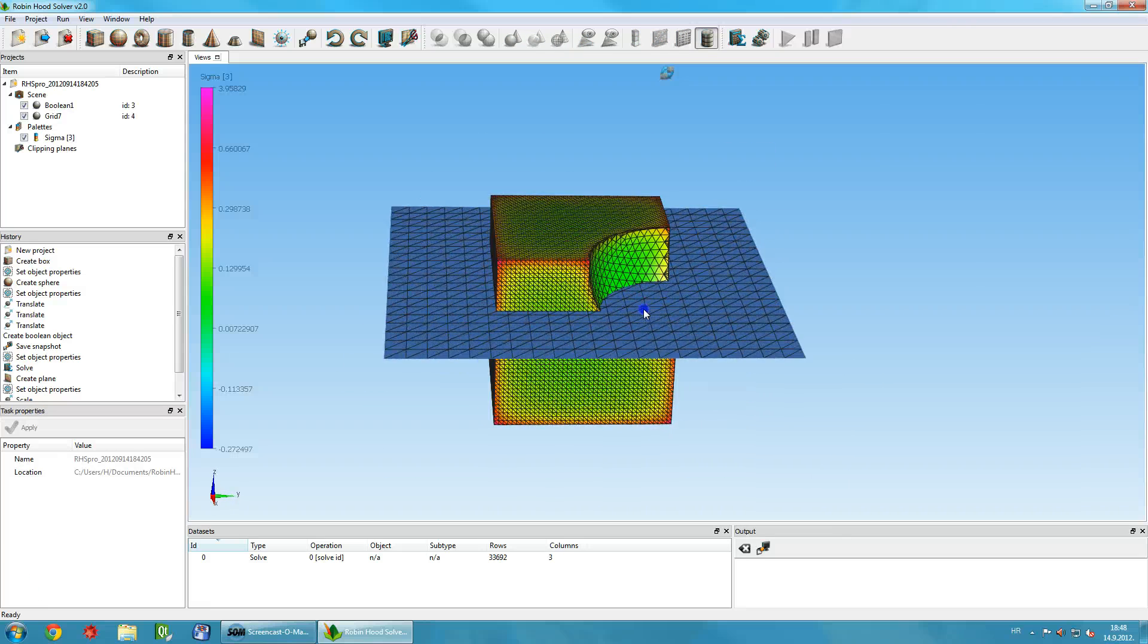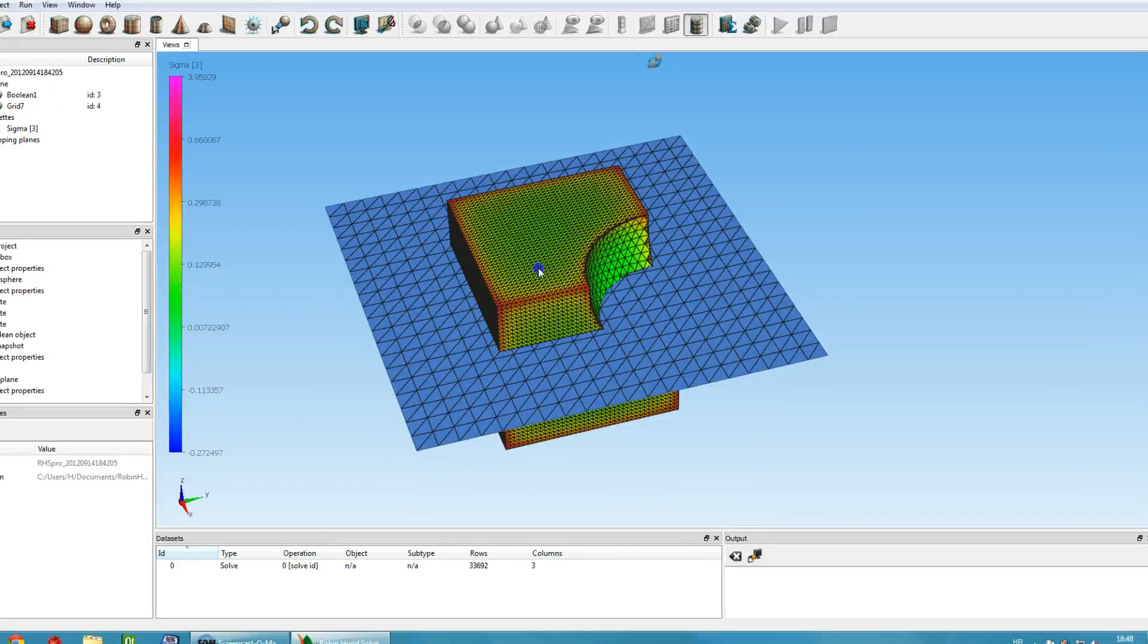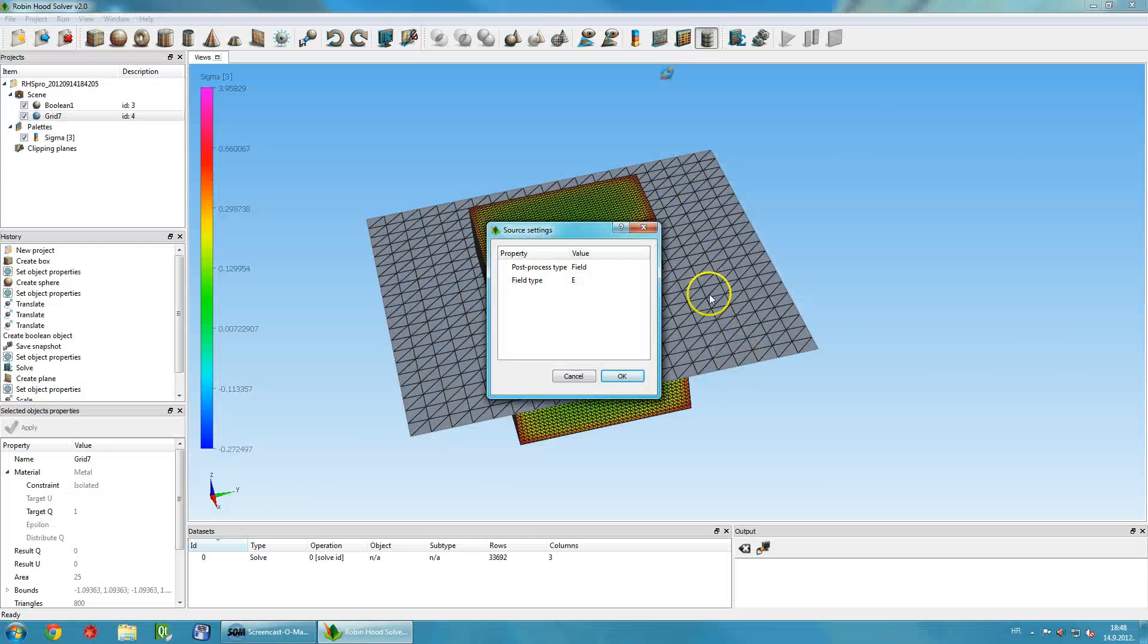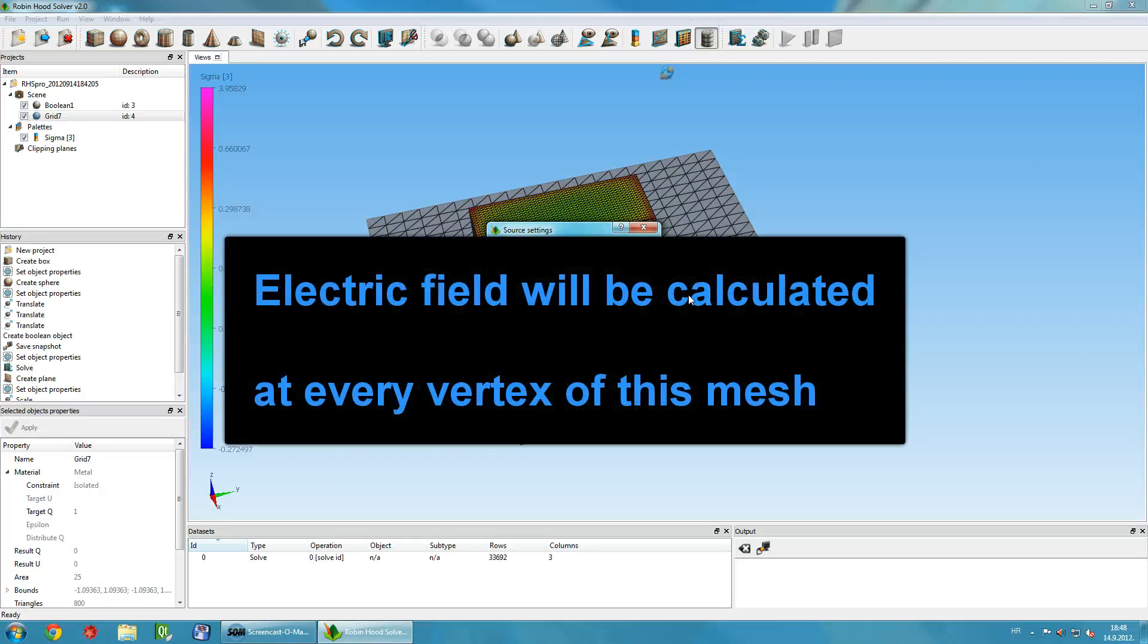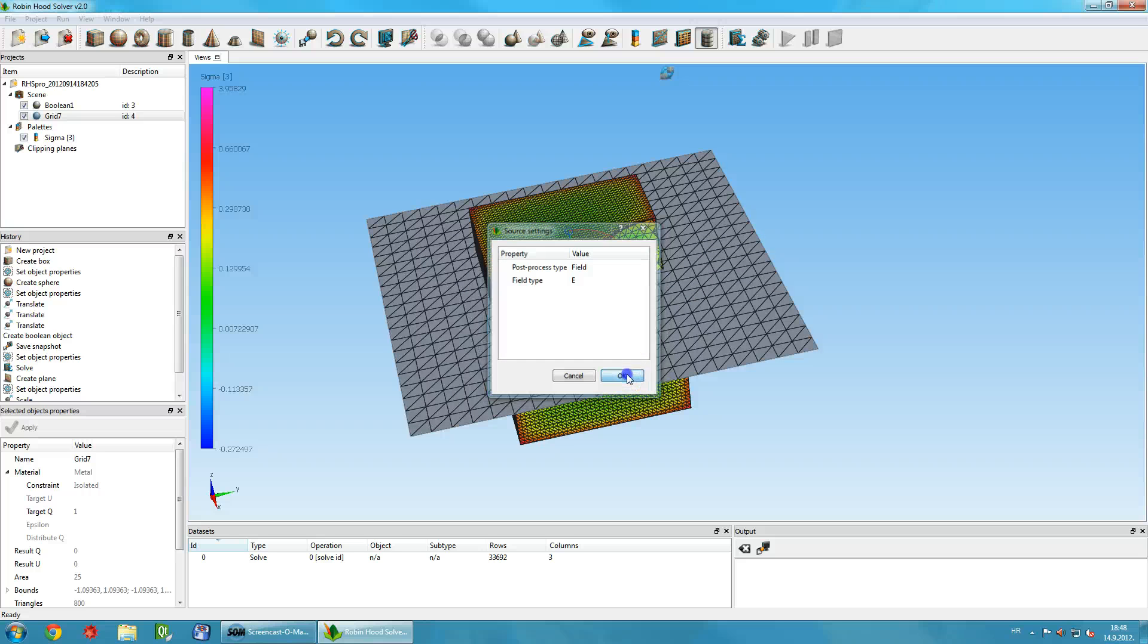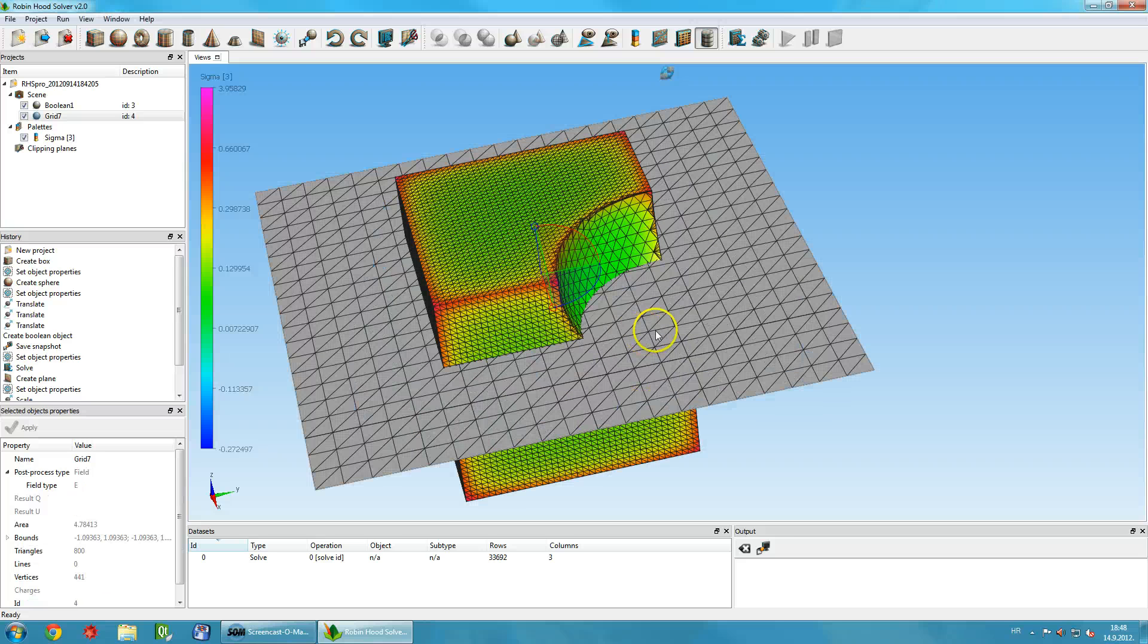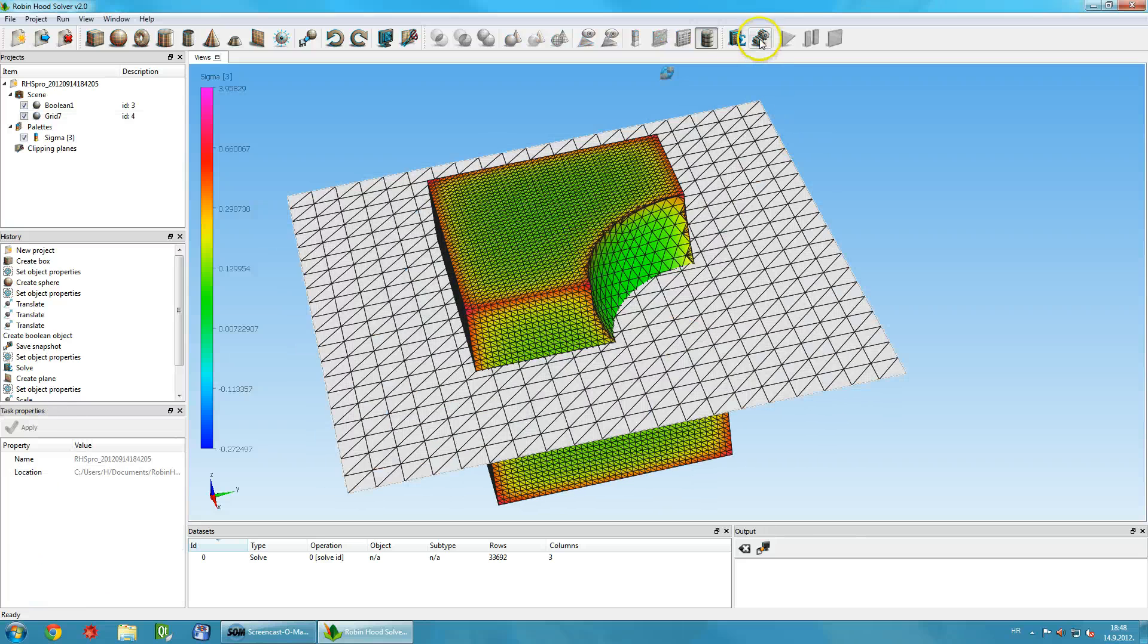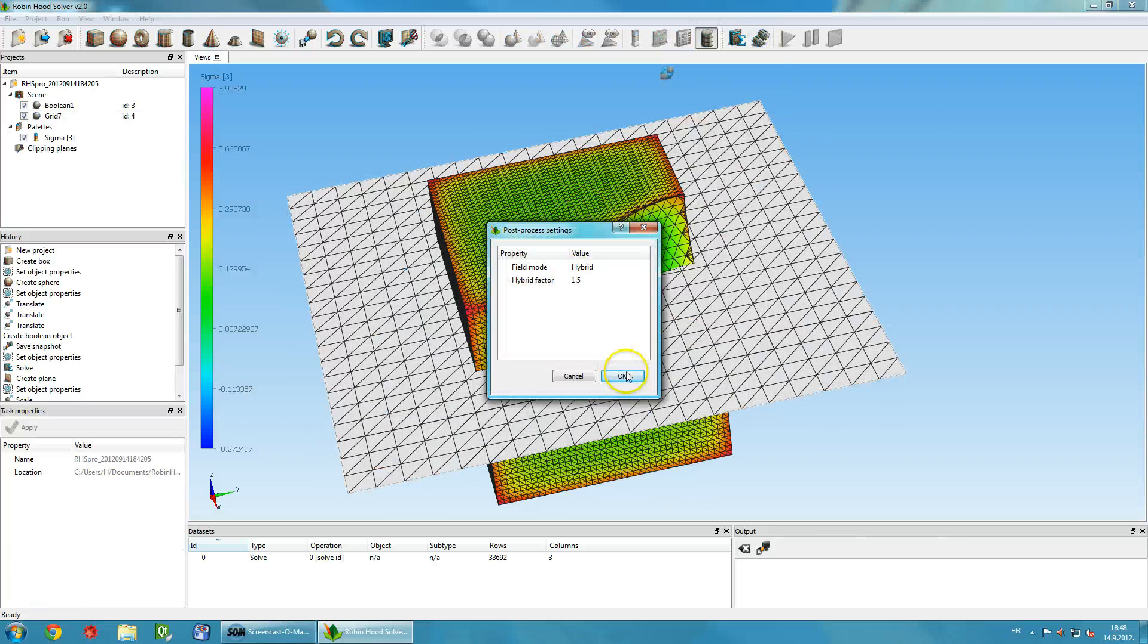During post-processing, the solver will calculate the electric field at every vertex of this new object. To start, click the post-process icon on the toolbar and click OK.